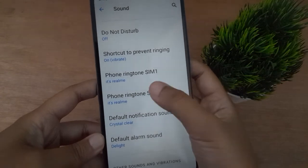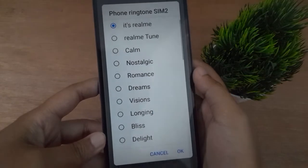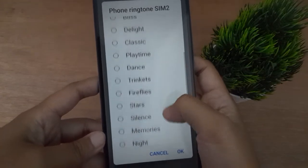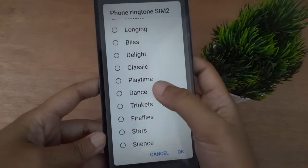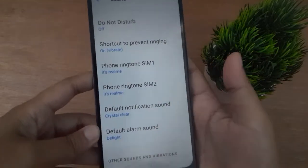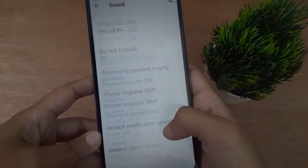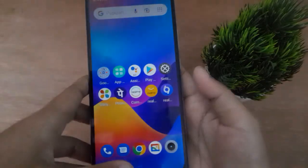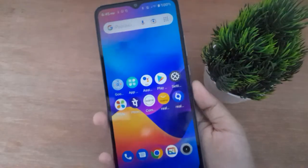If you want to apply a ringtone for SIM 2, click on SIM 2. The process is the same — just click on a ringtone, click OK, and it will be applied successfully. Same process for both SIM 1 and SIM 2.